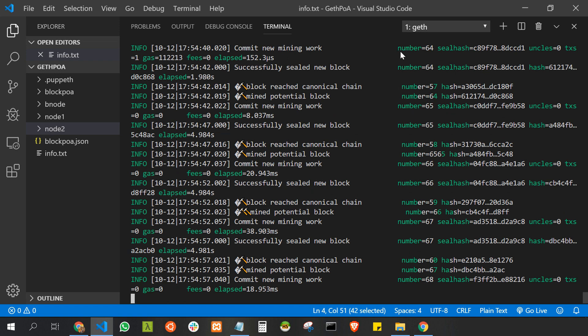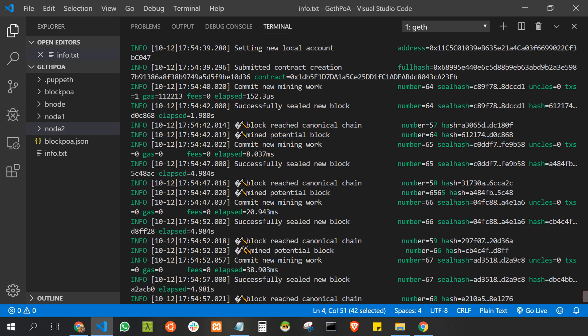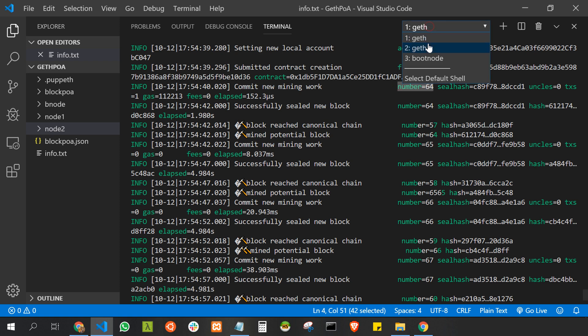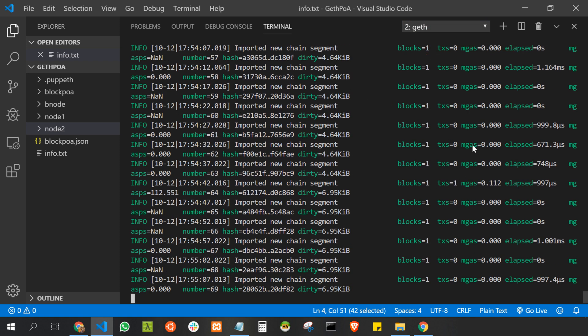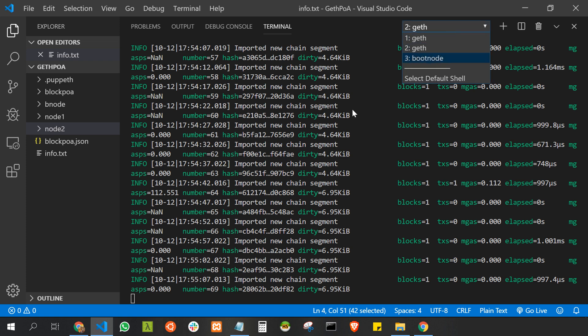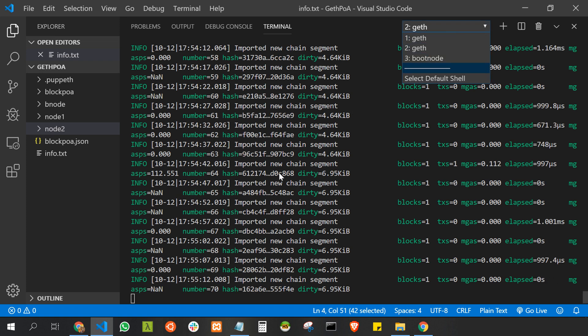Let's go back to the code editor where we can see our contract address and the block number is 64. There is the contract address and the block number is 64. Now go to node 2, scroll a little up where we can see our block 64.